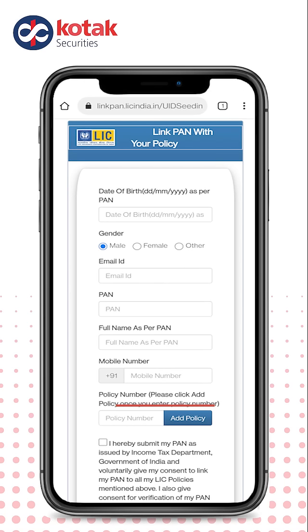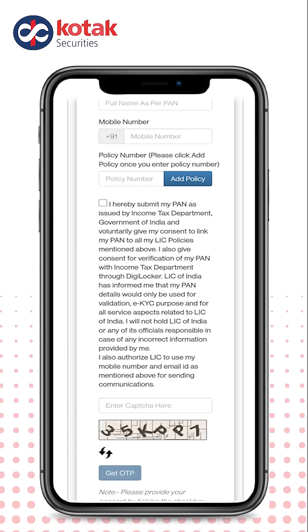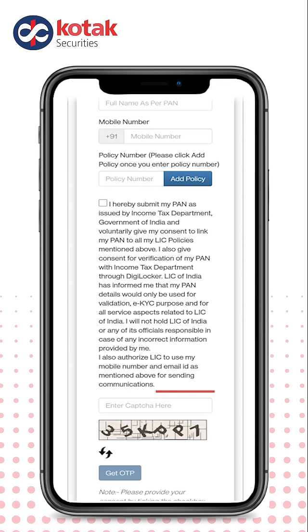Enter your policy number and click on 'Add Policy'. Accept the declaration, enter the CAPTCHA, and get the OTP. After that, verify your details, enter the OTP, and click on Submit.